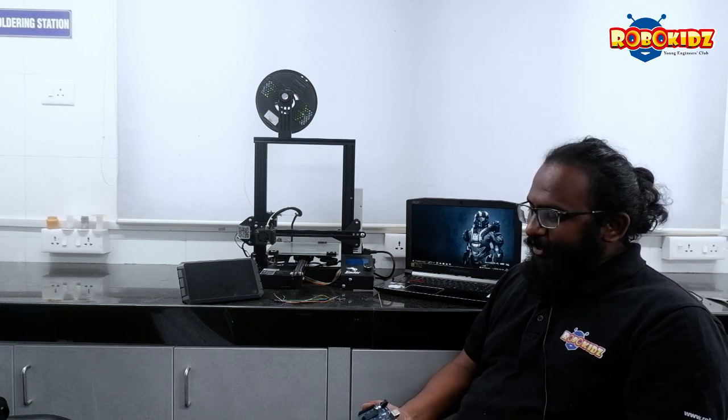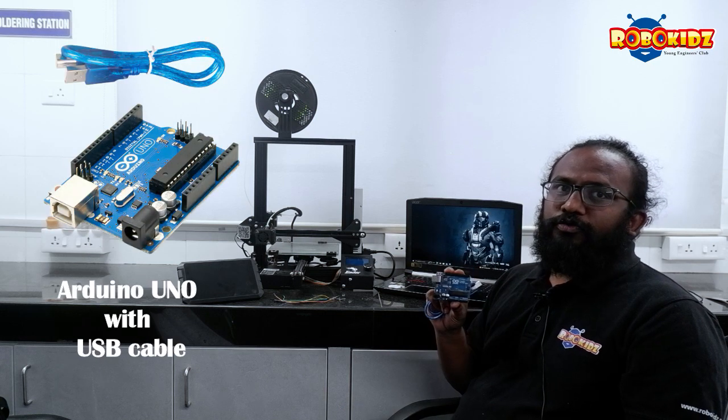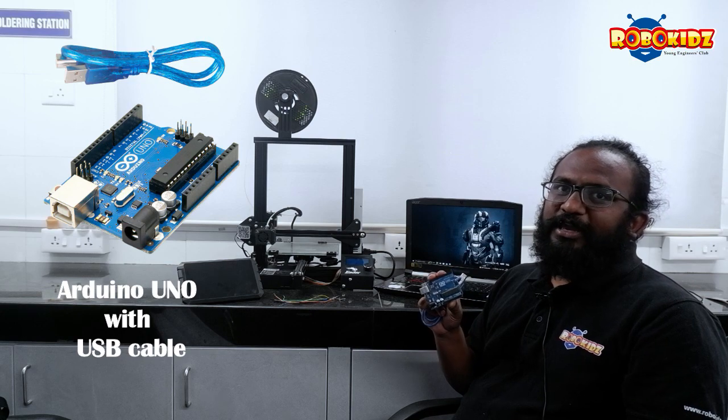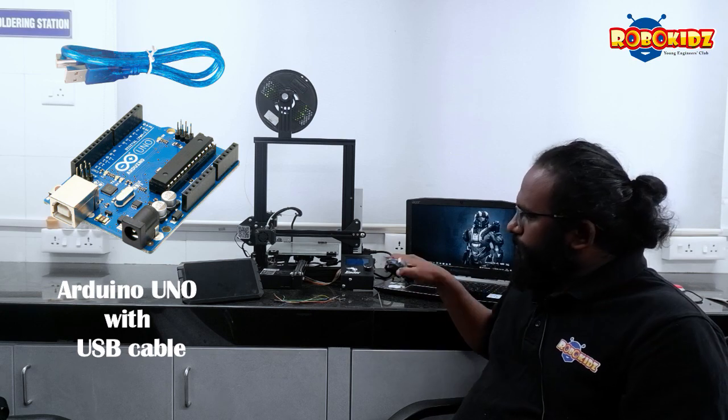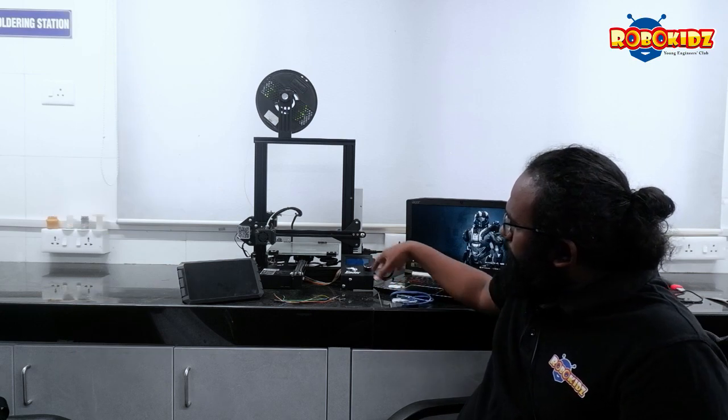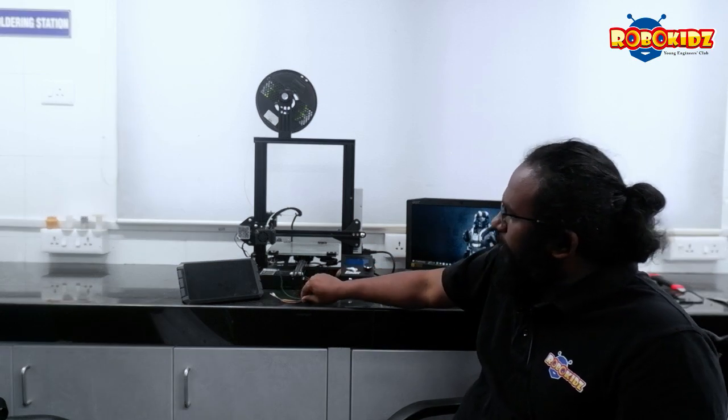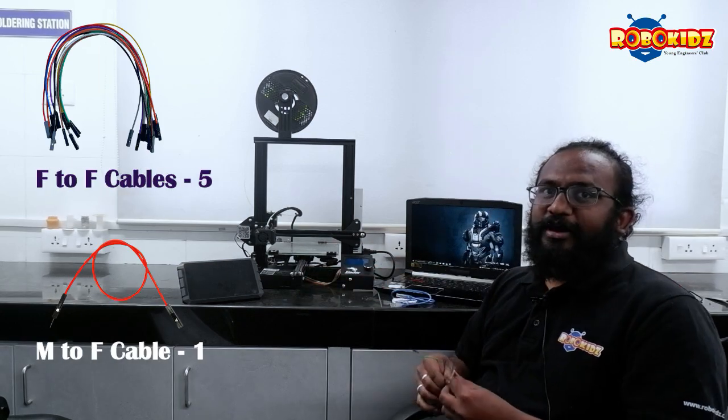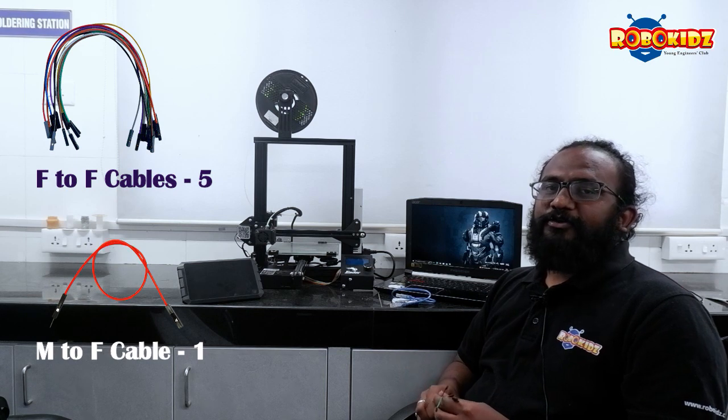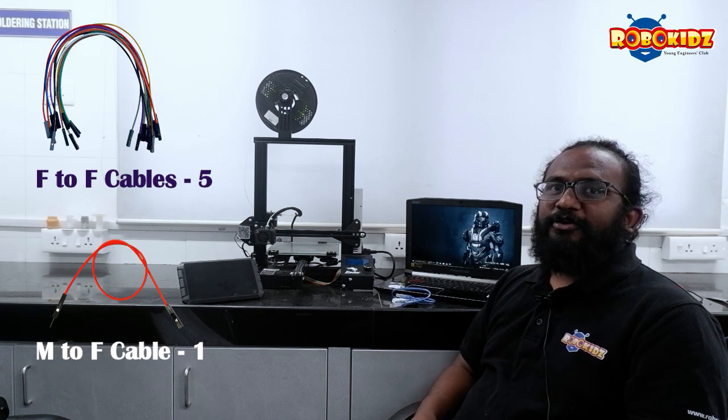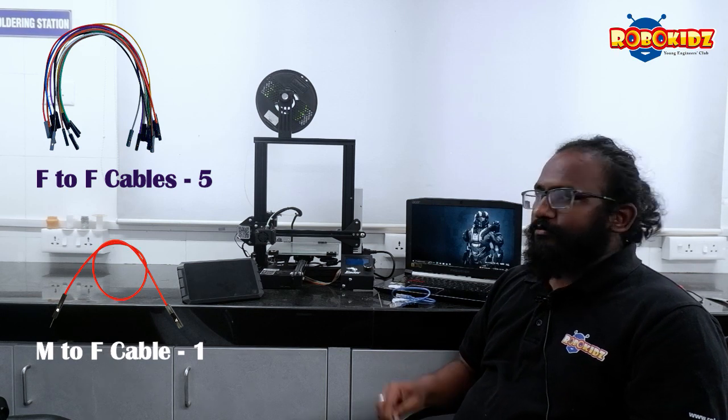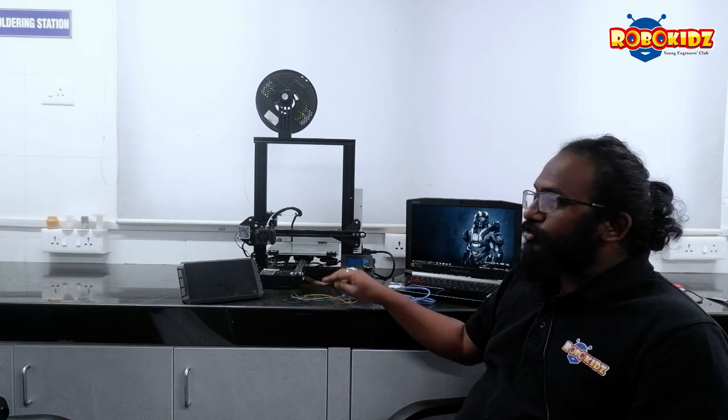In order to install bootloader into the printer, we need few hardware. First, we need Arduino Uno with A to B cable, and few jumper wires, female to female and female to male. And also, we need a laptop with an Arduino IDE installed in it.